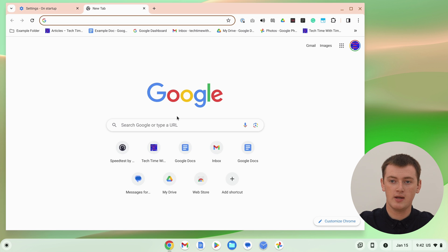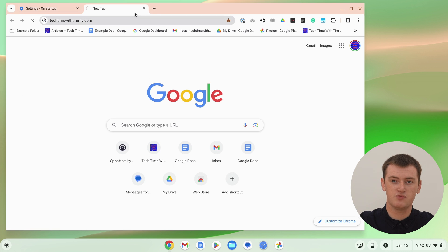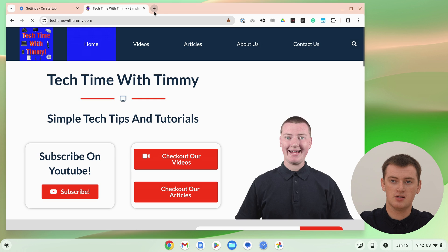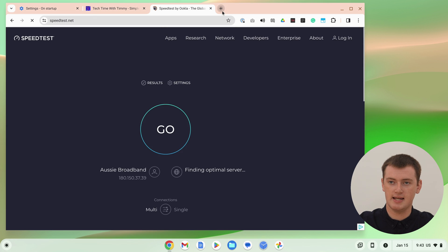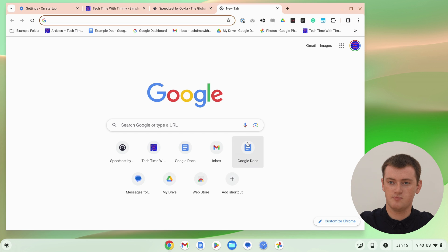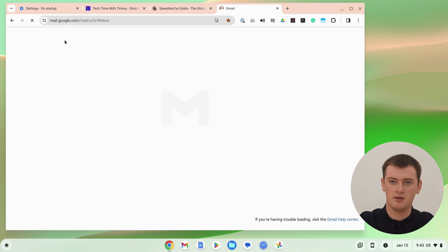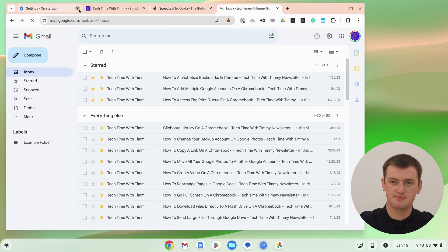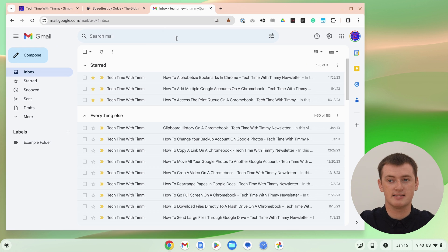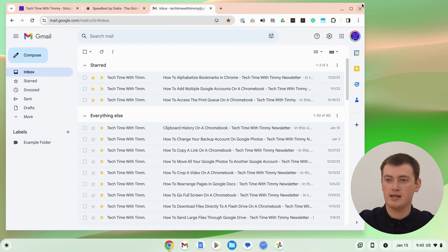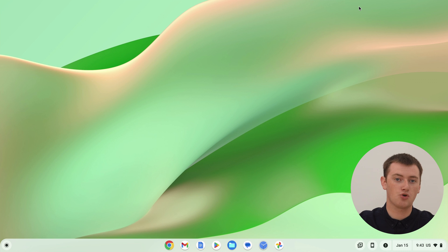Once you've changed that to open the new tab page, we can open a bunch of websites — open a few different tabs and put different websites in each of them. We'll close settings since that's not really much of a tab, and open up those three websites.